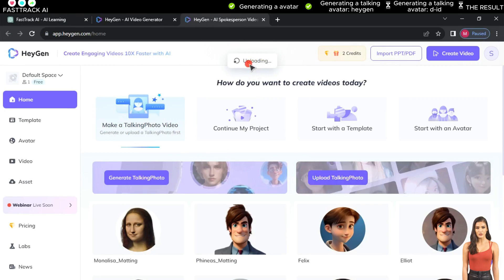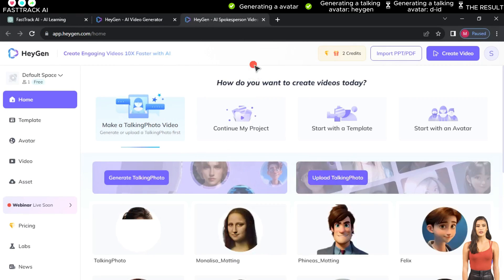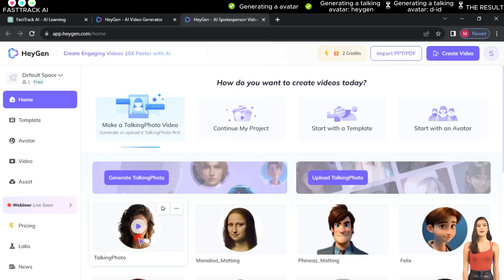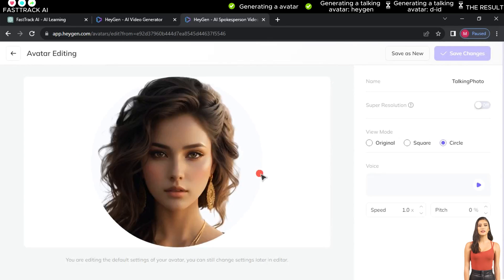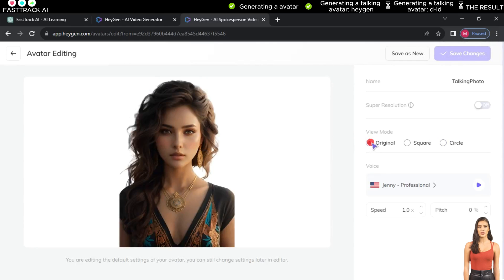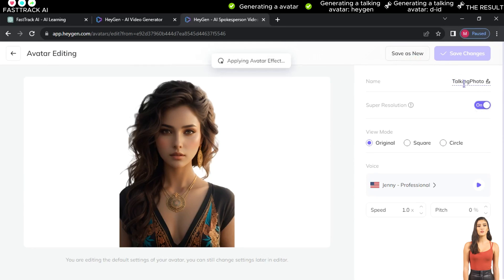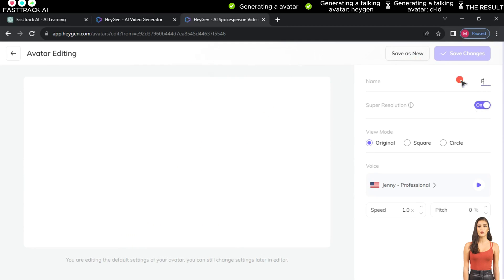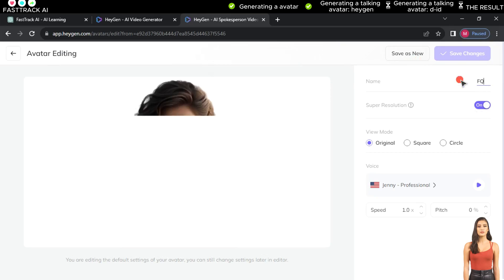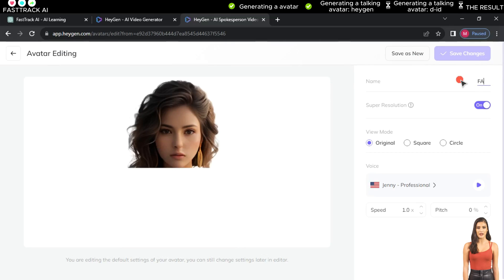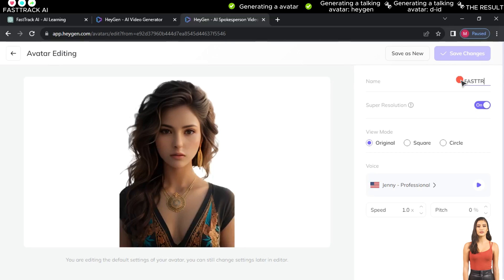Select Home, then Upload Talking Photo. Choose the image you want to work on and click Open. The website will upload the image, and after it's done, click on the three dots, then Edit Avatar. In View Mode, choose Original, activate the Super Resolution feature, and wait for the image to improve. During this time, you can change the avatar's name. Once done, click Save as New.